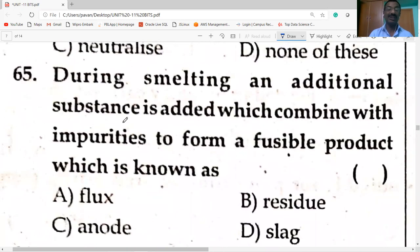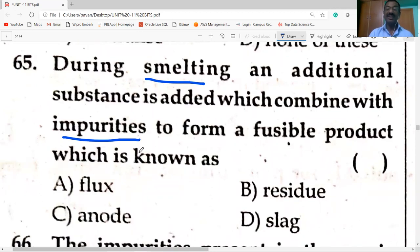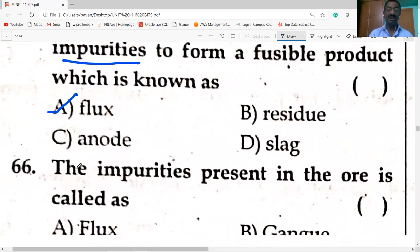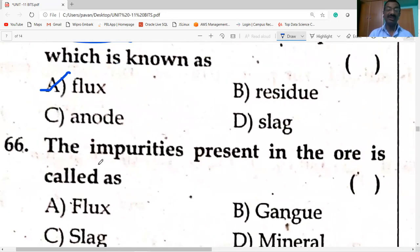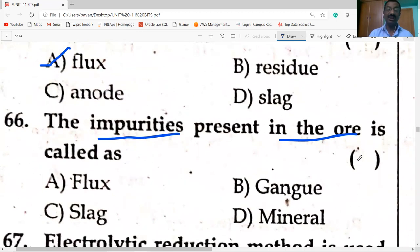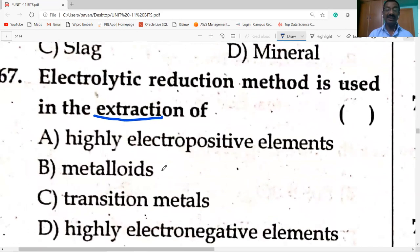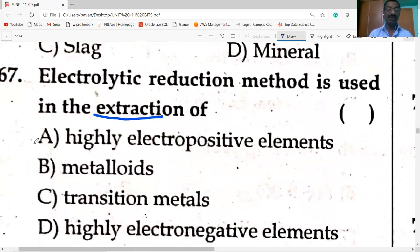During smelting, an additional substance added which combines with impurities to form a fusible product is known as flux. Impurities present in the ore are called gangue. Electrolytic reduction method is used in the extraction of highly electropositive elements — simple reduction with carbon or carbon monoxide is not feasible because it requires very high temperature.